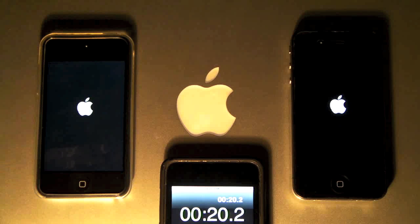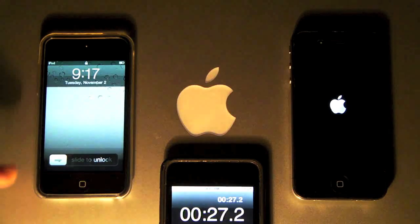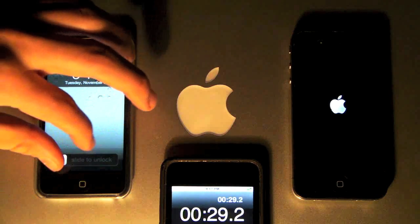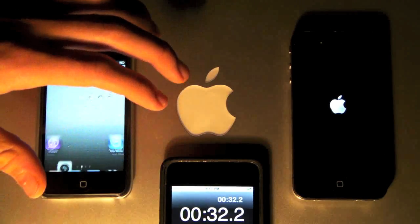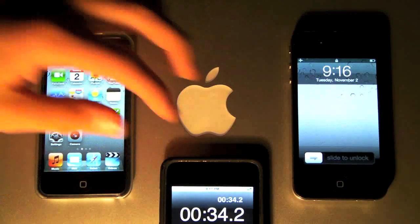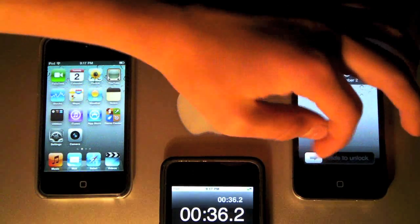iPod Touch should be booting up pretty fast — I'm thinking that's going to win. And 25 seconds. And the iPhone 4 is at 8 seconds more, at 33 seconds.